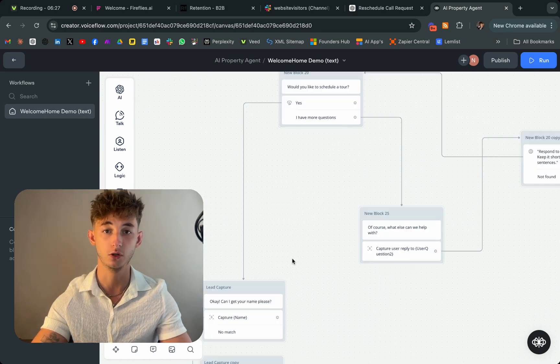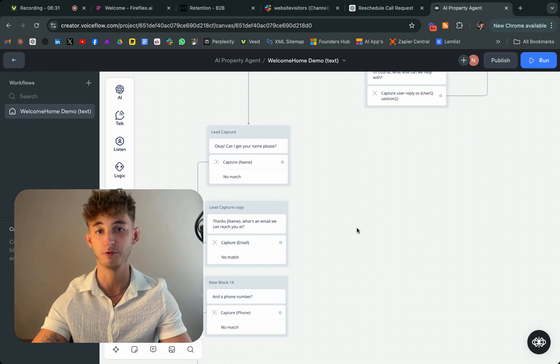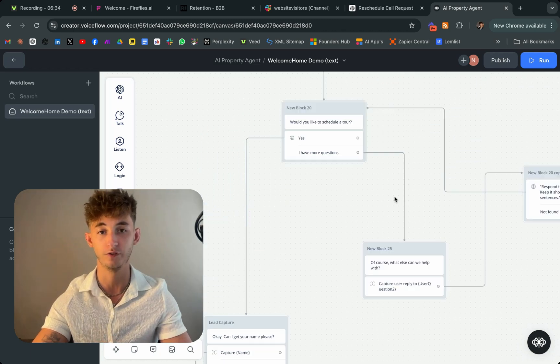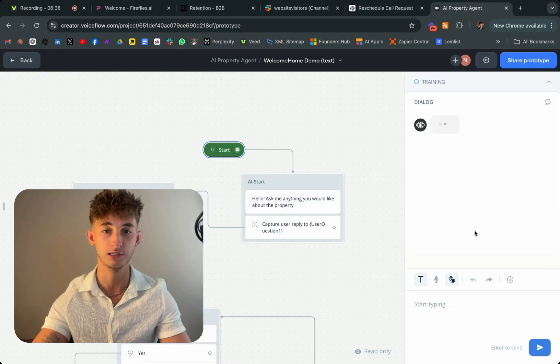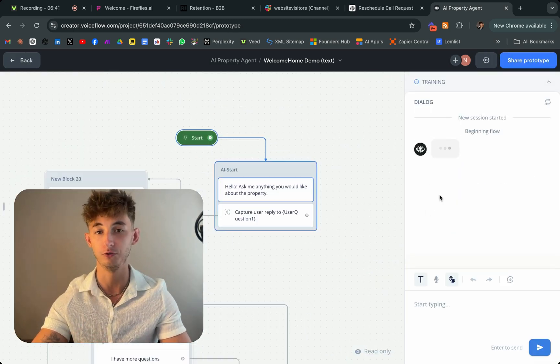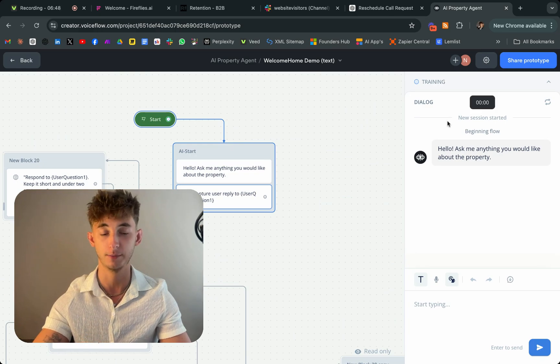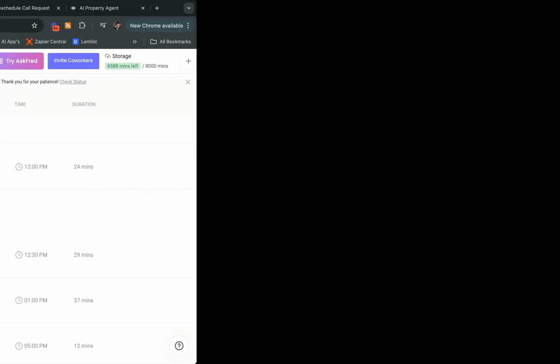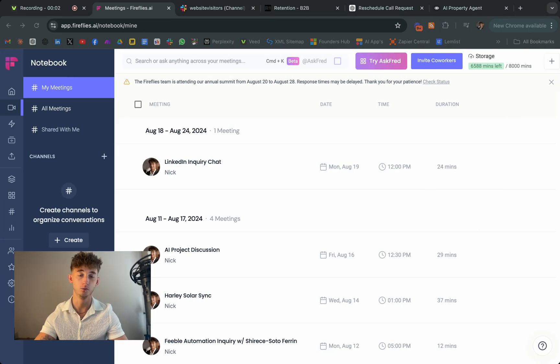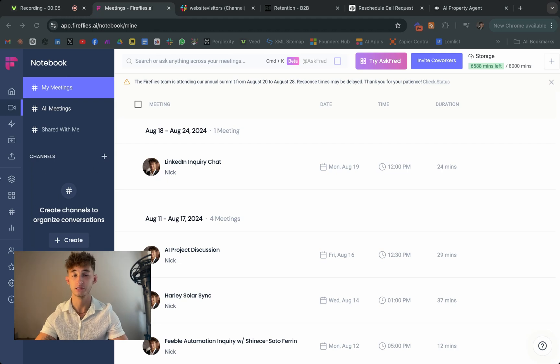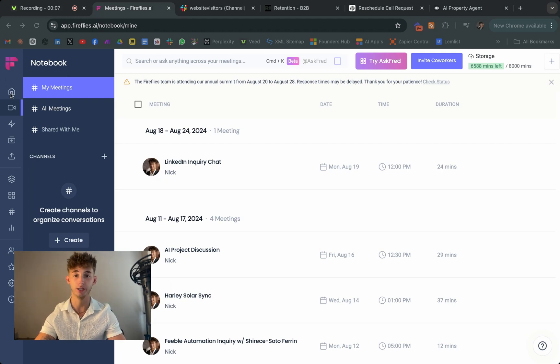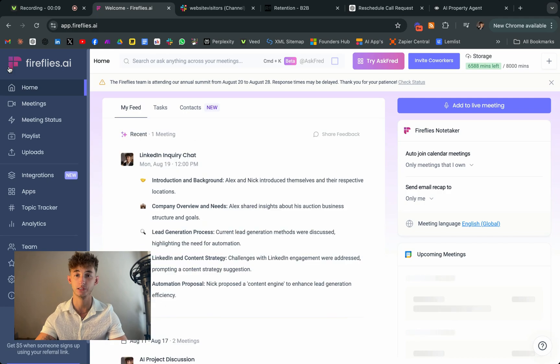Also, be sure to join my school community because I'll be providing so much other valuable resources that'll help you grow and scale your business, which I don't provide on my YouTube. Let's start with our first tool, which is Fireflies AI, and this is an absolute game changer for automating your meetings and sales processes.